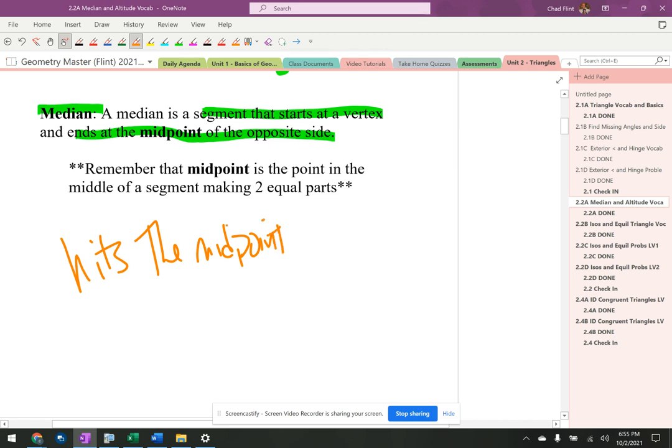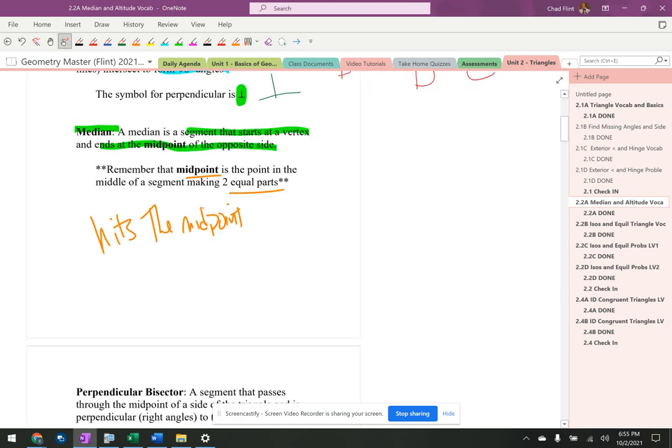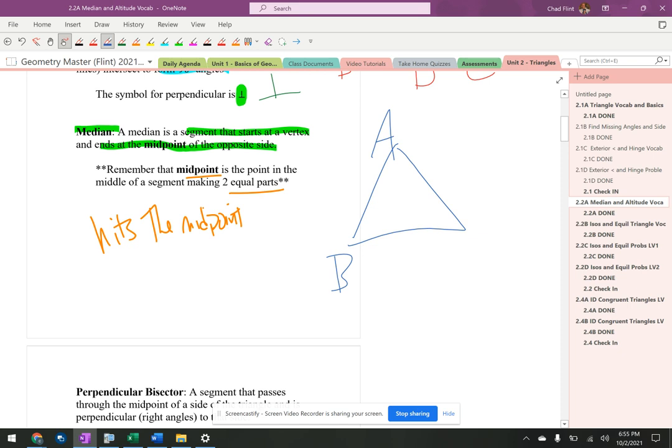Remember midpoint: two equal parts. Super important. So let's draw a picture over here. I got a triangle, A, B, C. Let's put a midpoint, looks like right about there. So a median would go just like this. We'll call that M.